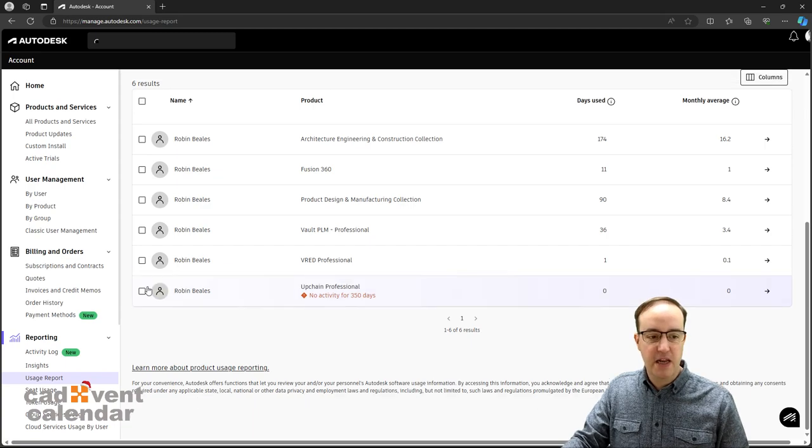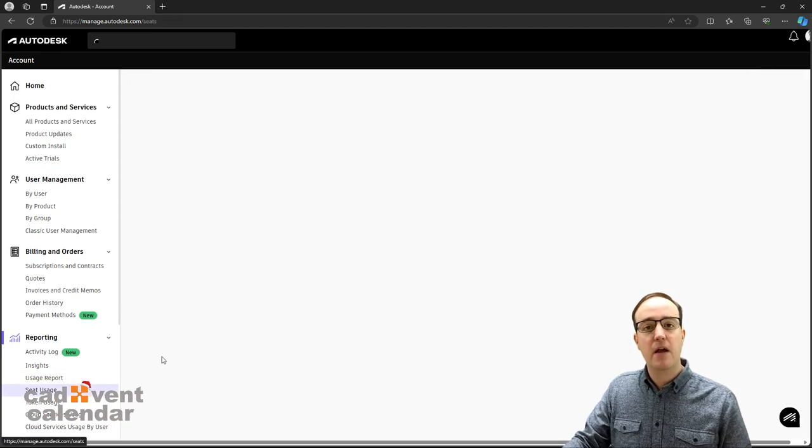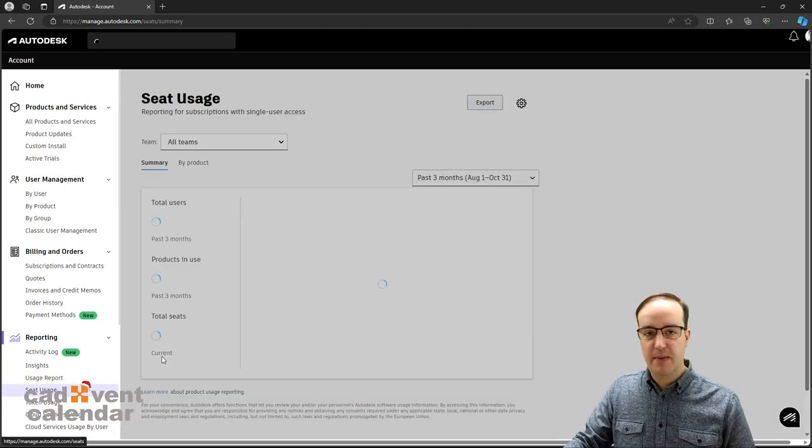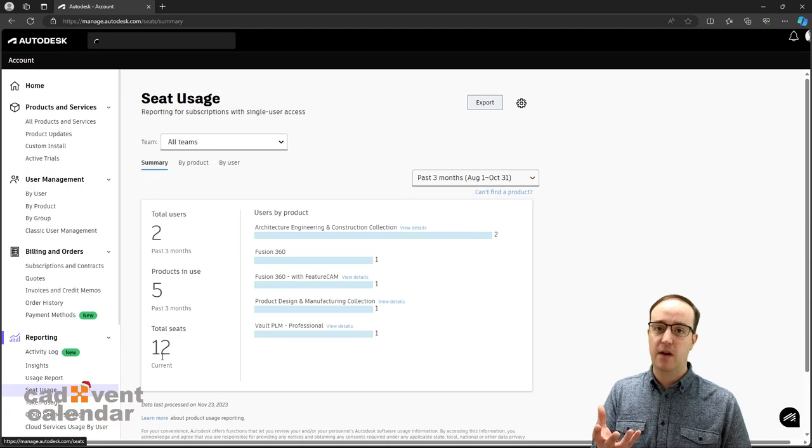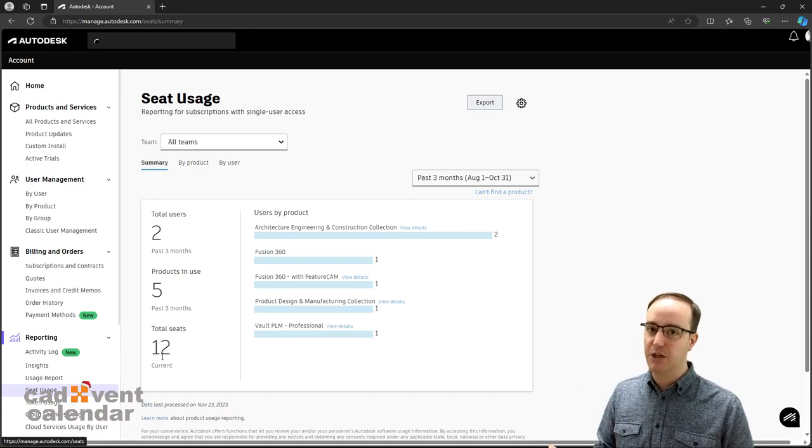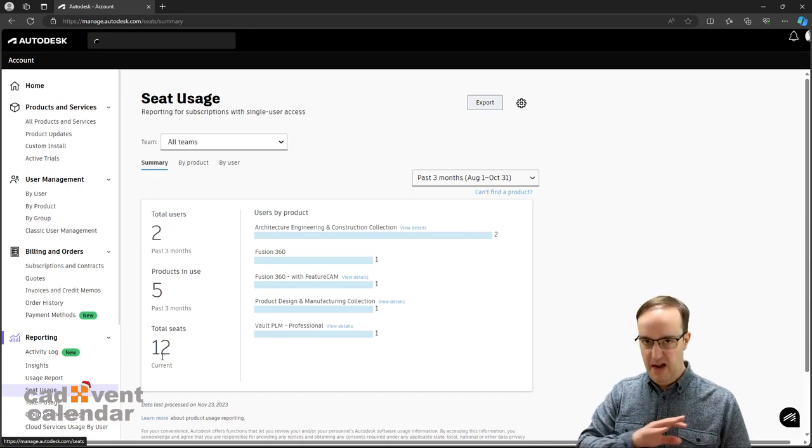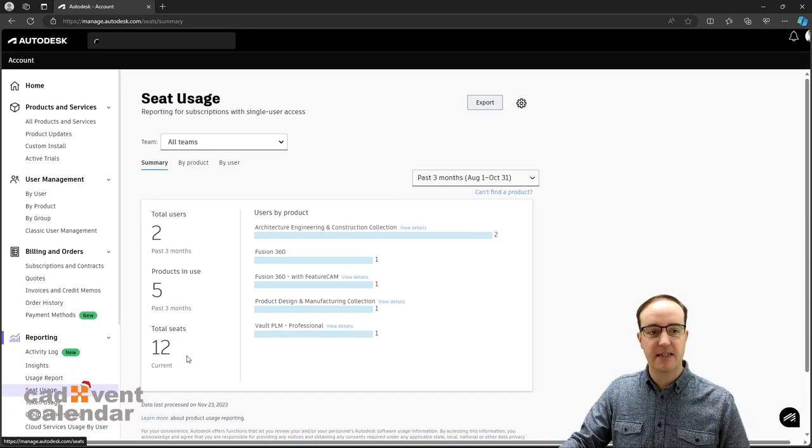Some really useful tools from a usage perspective. You can visualize anyone that isn't using the product and unassign that license.